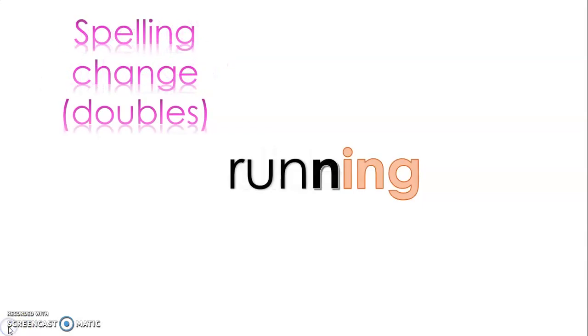And other spelling changes you might see as well is they might also change the vowel, but those are some of the trickier ones.